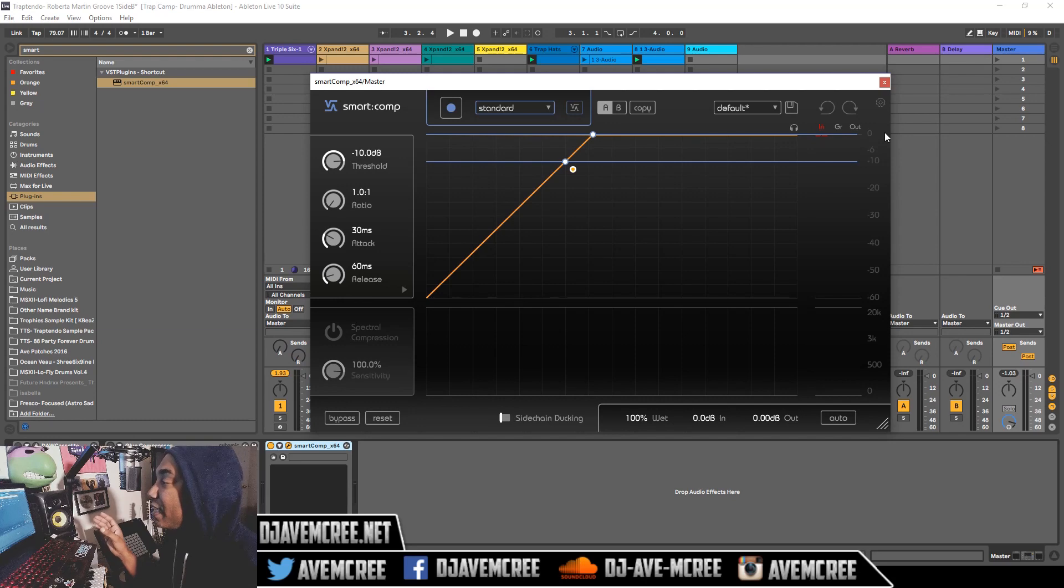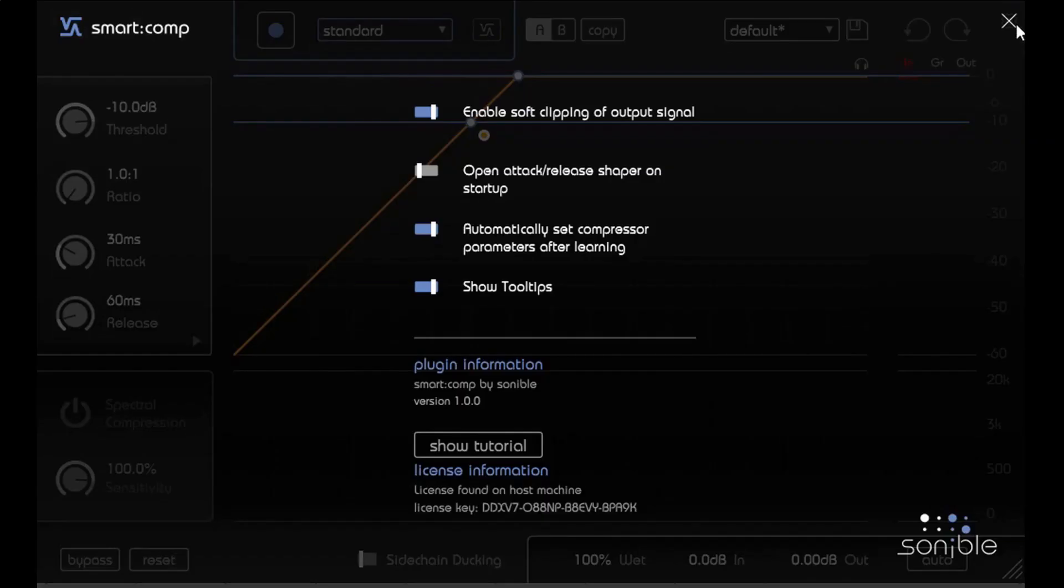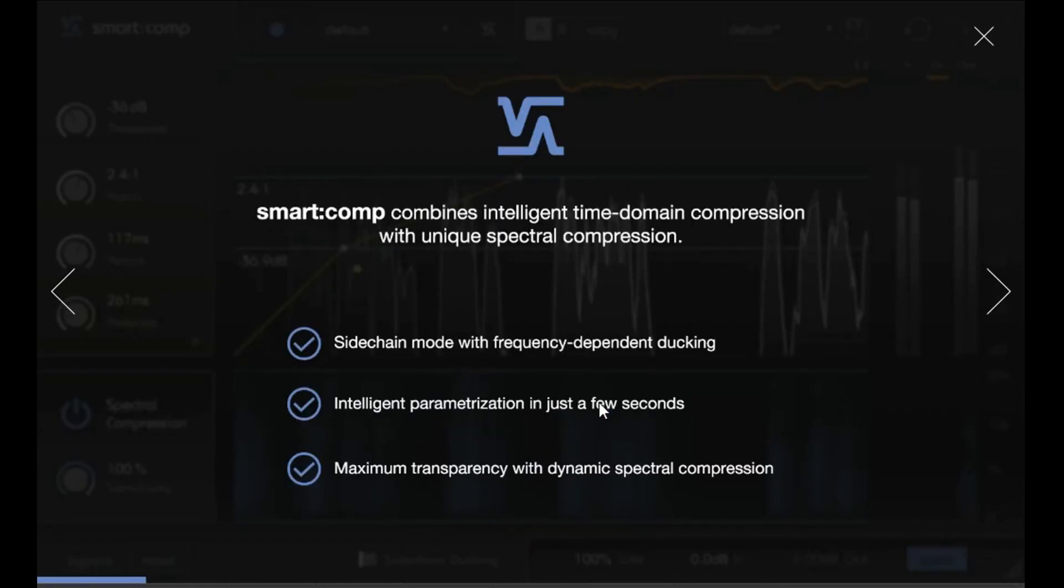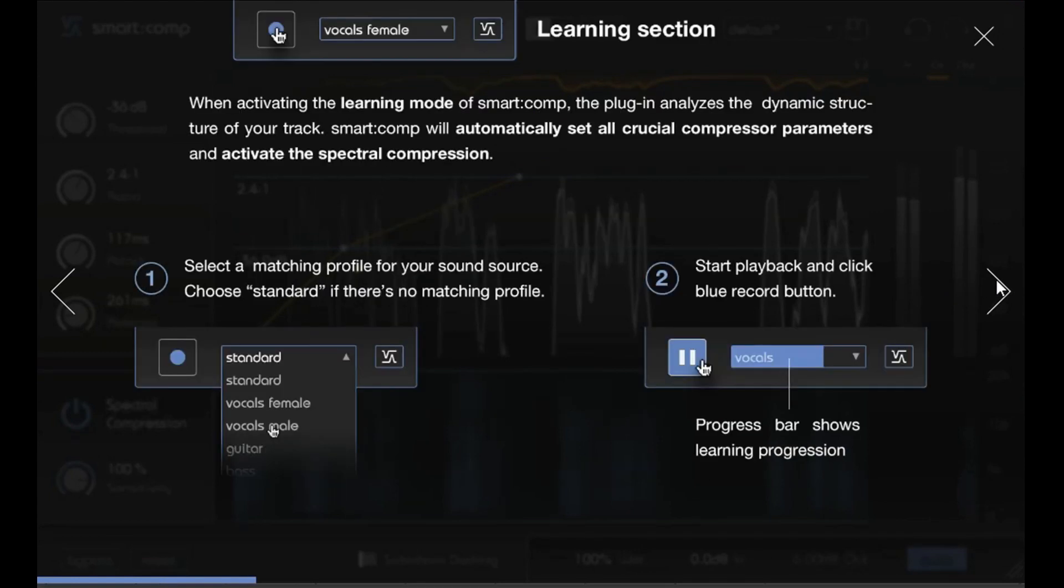It's really good because Sonible is a competent company as you can see by their programming. When I go here you can go to Show Tutorial, which is really good, very useful for people that don't know what they're doing. This is what I did.